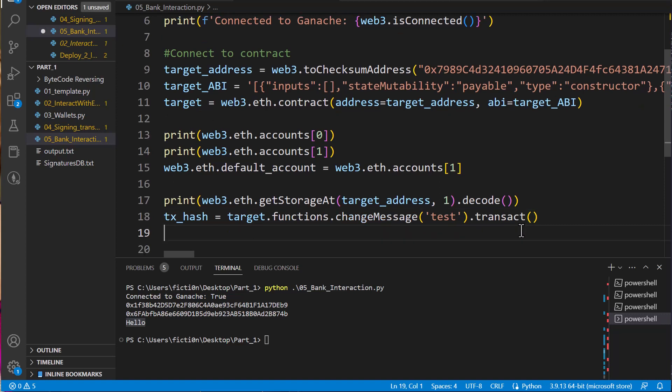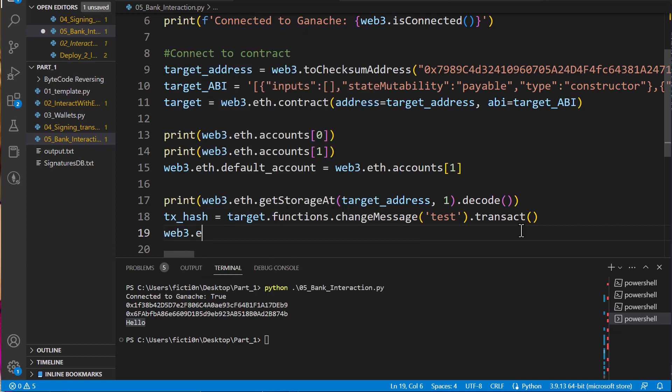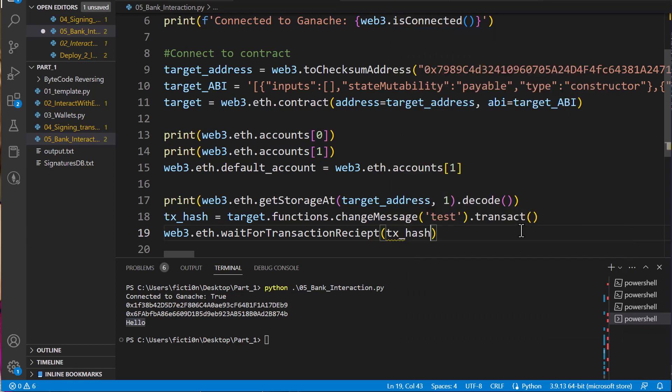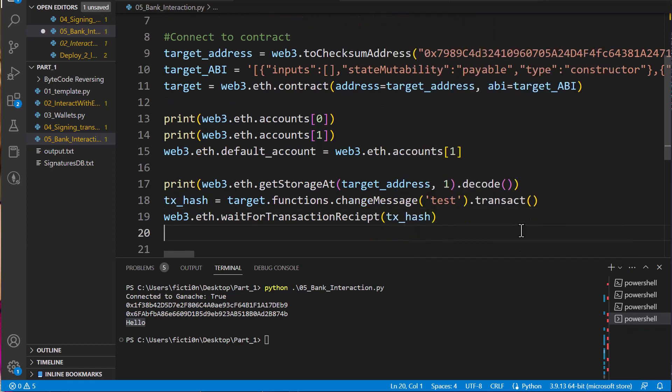So now once we do that, it should change the value to test in the storage memory. But let's take that transaction hash and wait for this transaction to end before we start accessing everything. We can do that with web3.eth.wait_for_transaction_receipt. Because if we were on the blockchain, this transaction might take a little bit of time because it has to mine the transaction. We're going to wait for the transaction with the tx_hash. And once we do that, then we can do whatever else we need to do.